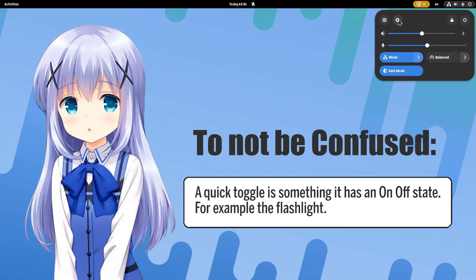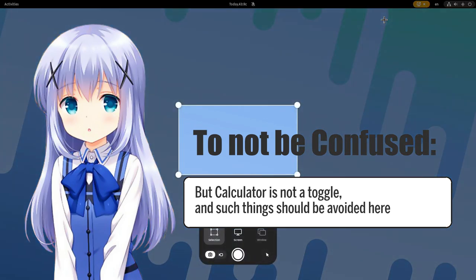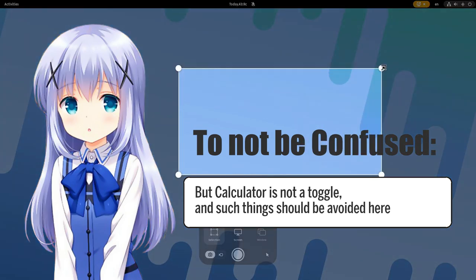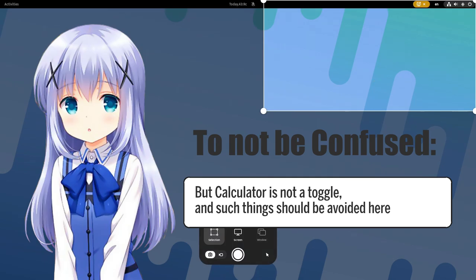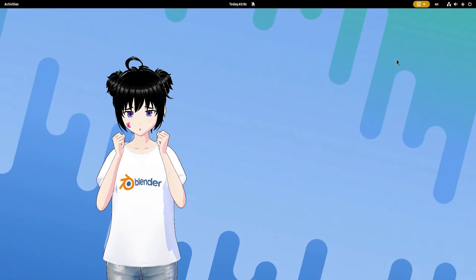A quick toggle is something that has an on-off state. For example, the flashlight. But calculator is not a toggle, and such things should be avoided here. And now to the bads.